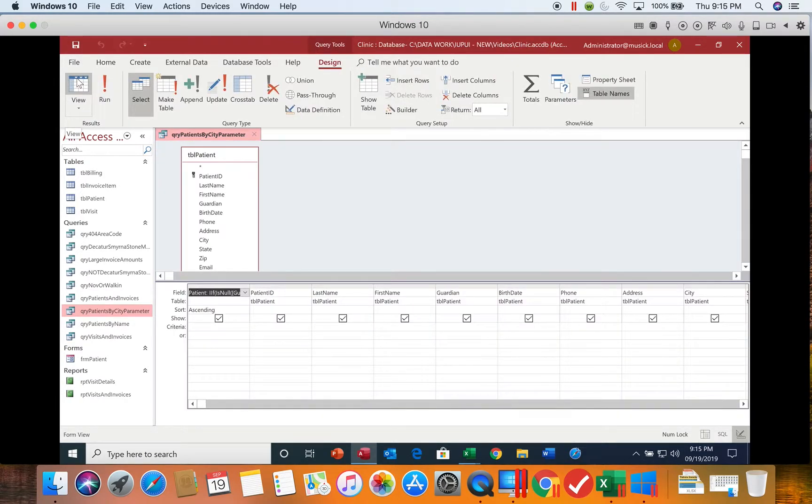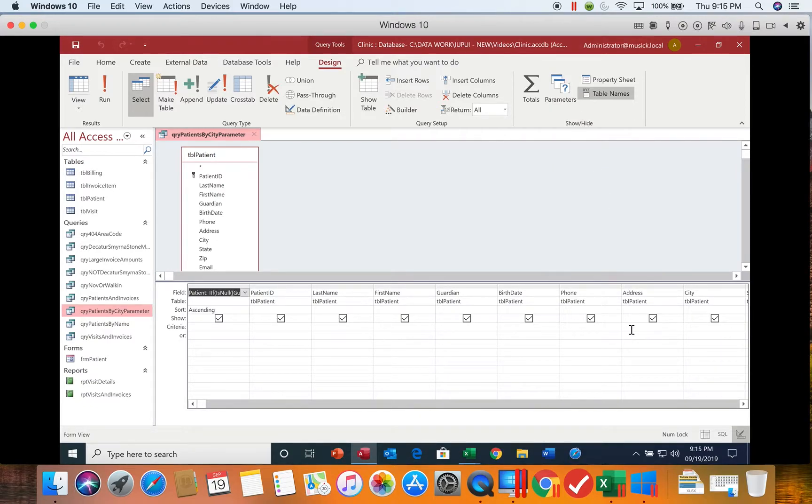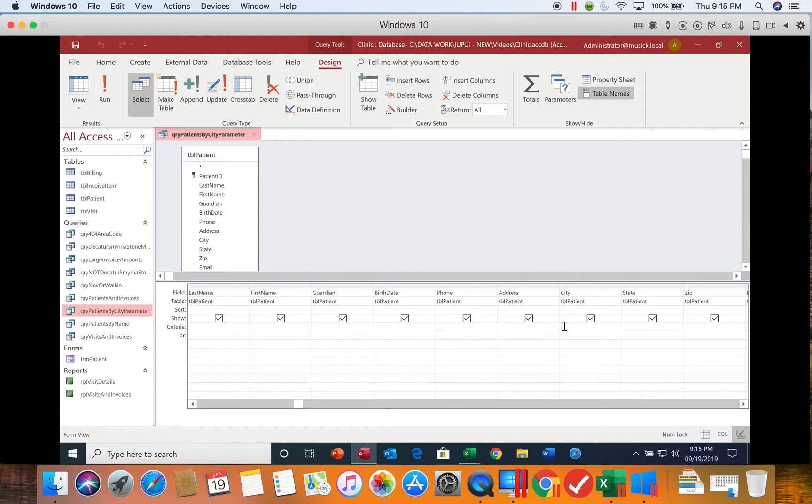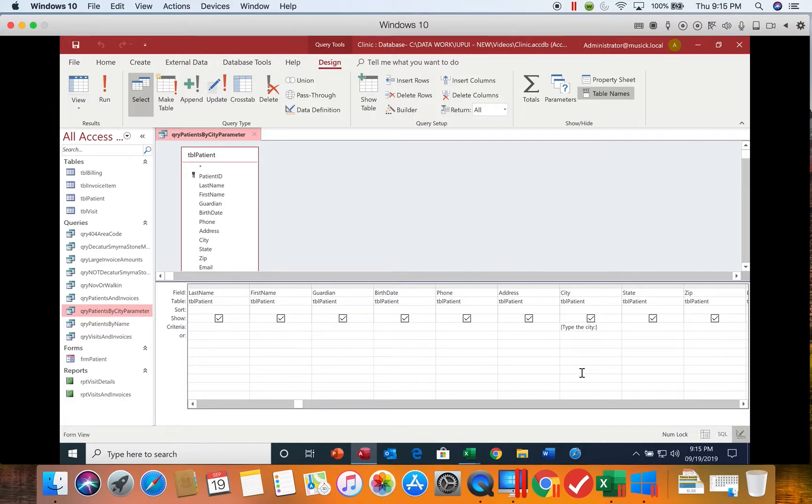In order to enter a parameter box or criteria, you do not want to use the parameter button. This button allows us to specify the type of data that can be entered in the box. We won't be using that in this class. If you enter your parameter up there, it does not filter your data. So we're going to go down to the criteria row under the city field, and a parameter query has to be typed in square brackets. So you're going to have a square bracket, and inside that, you're going to put whatever the prompt is that you want it to ask when you run the query. So we're going to say type the city. And close the square bracket.